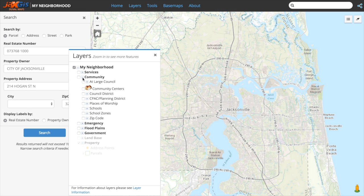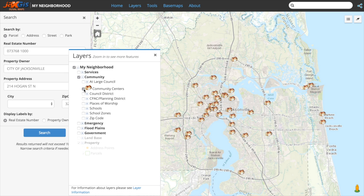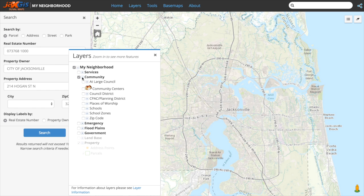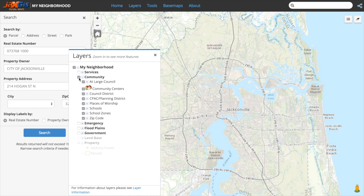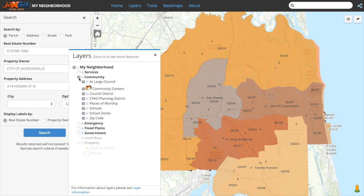I've expanded Community, and now we can see the layers in this category. You have the option to turn one layer on at a time by clicking on the checkbox next to each layer, or you may turn on all the layers in a category at once, simply by checking the box next to the category.